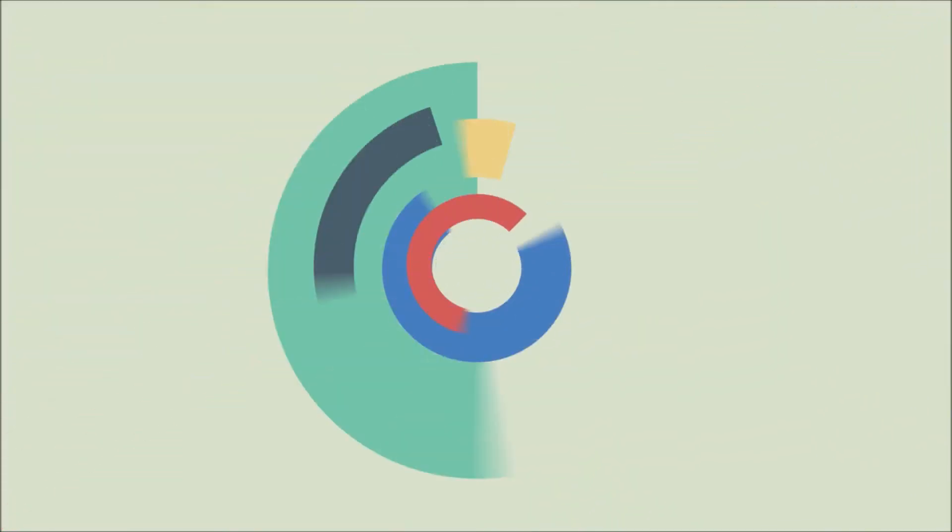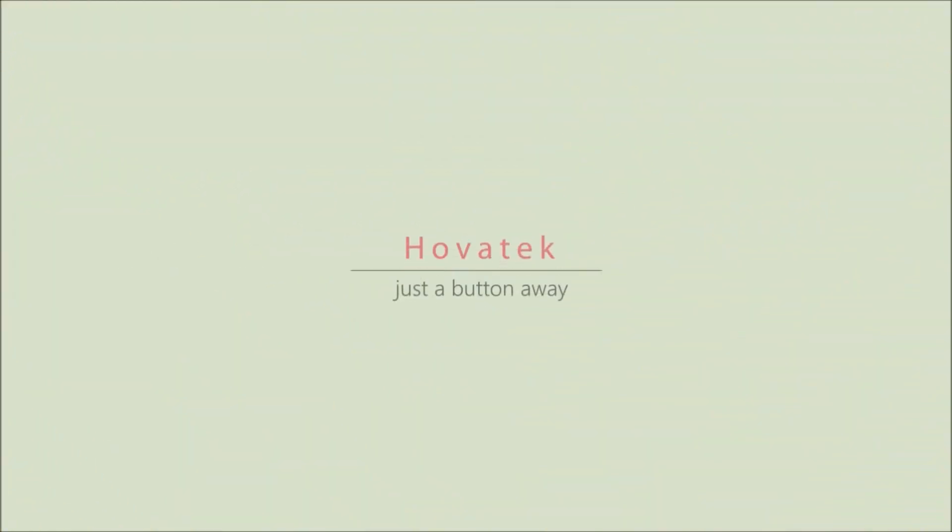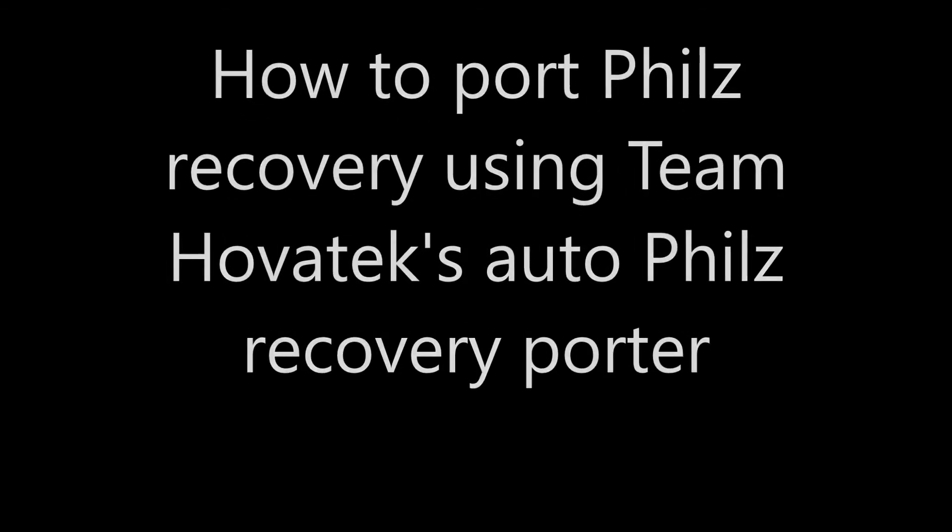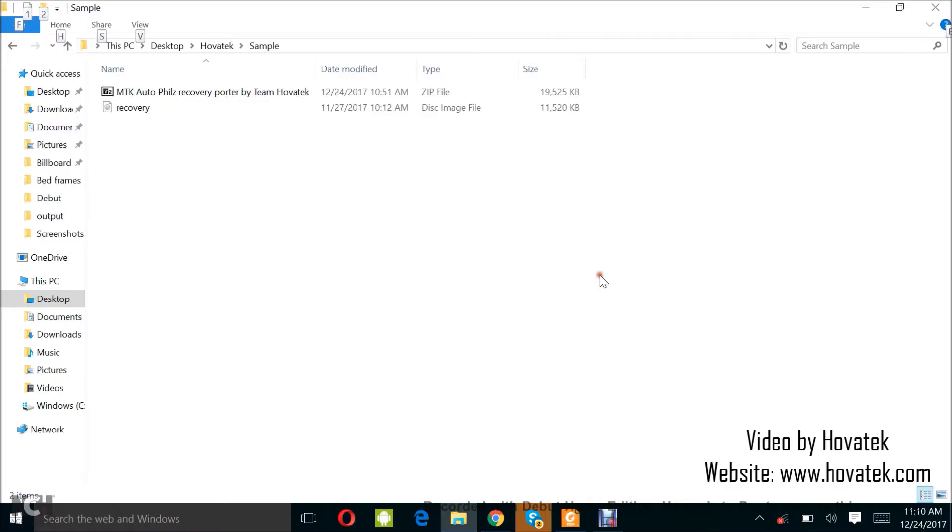Proudly brought to you by HoverTech. HoverTech, just a button away. In this video tutorial, I'll be explaining how to port a fuse recovery for your MediaTek Android device.